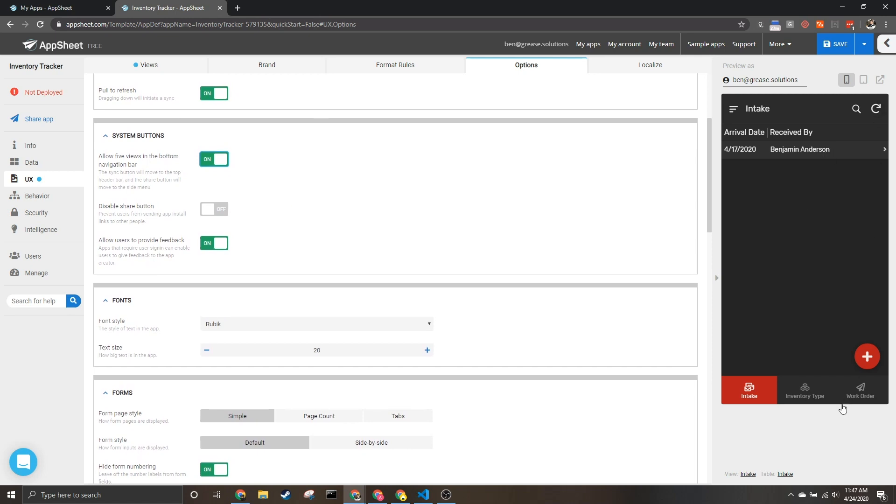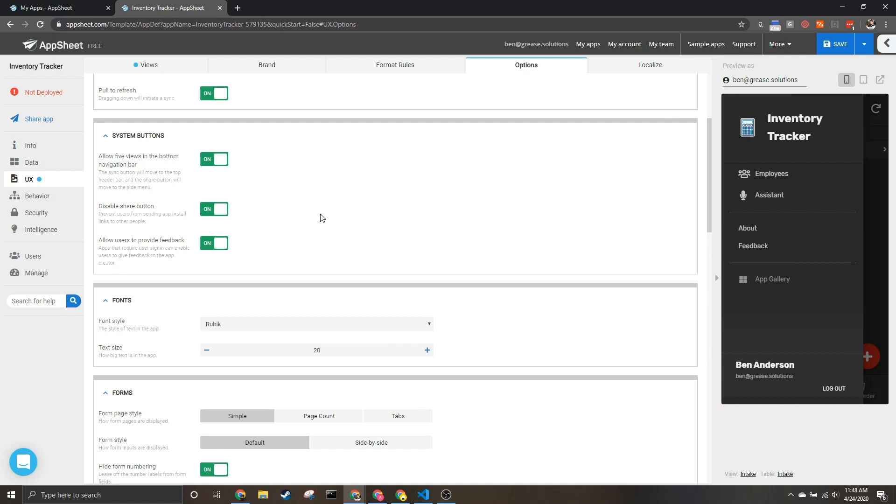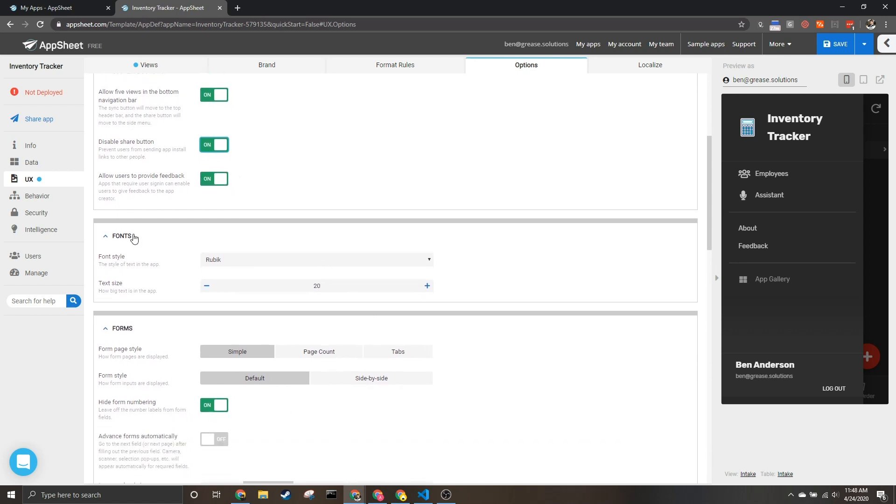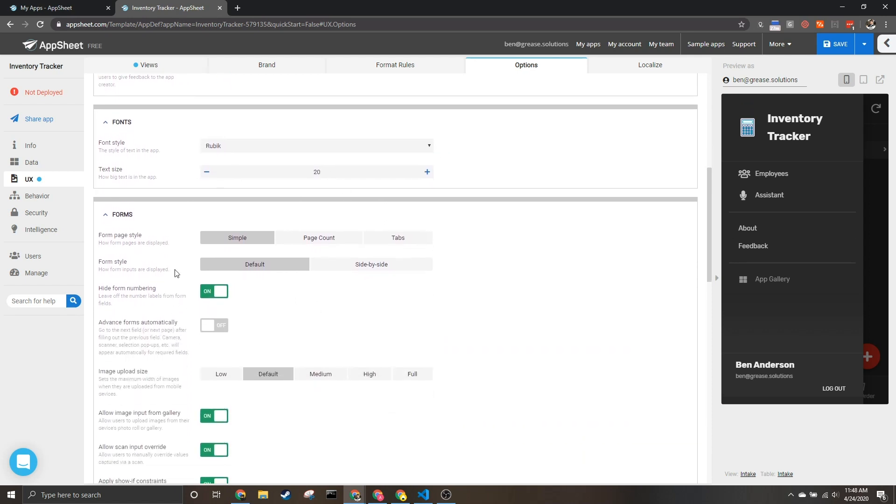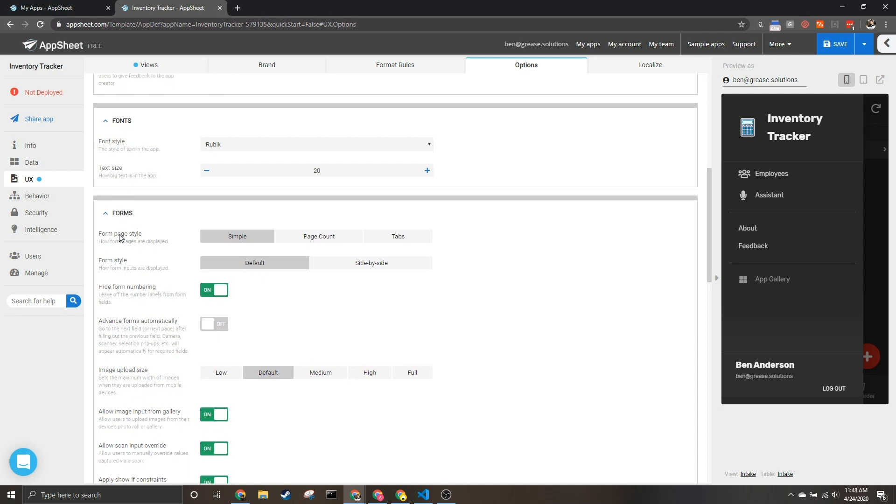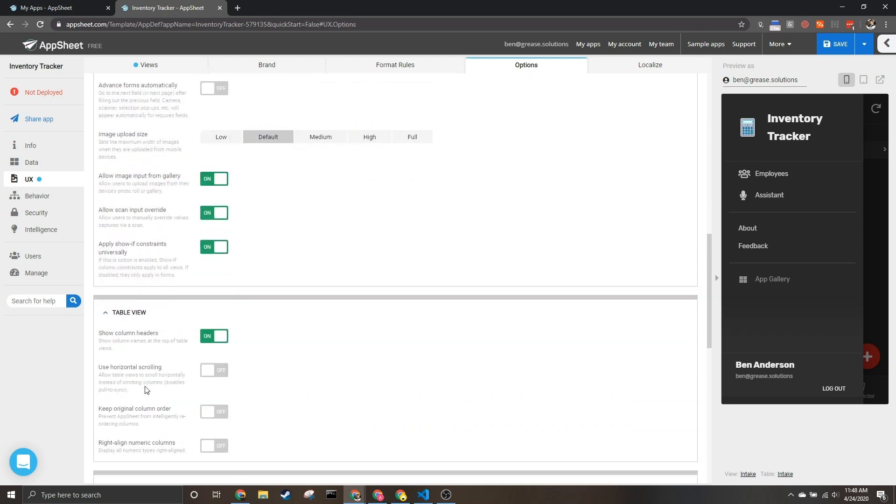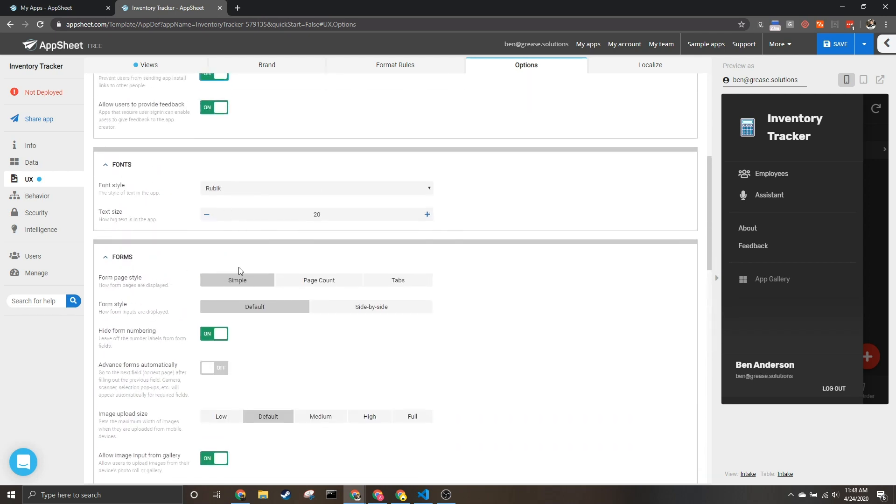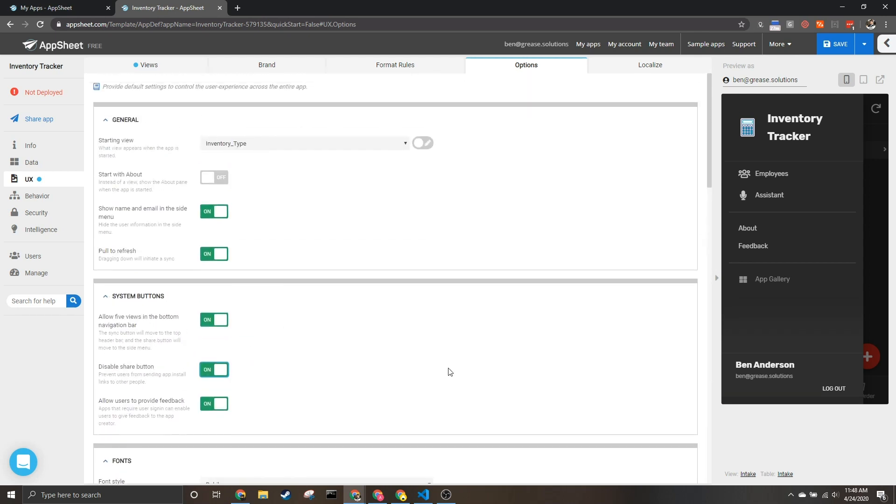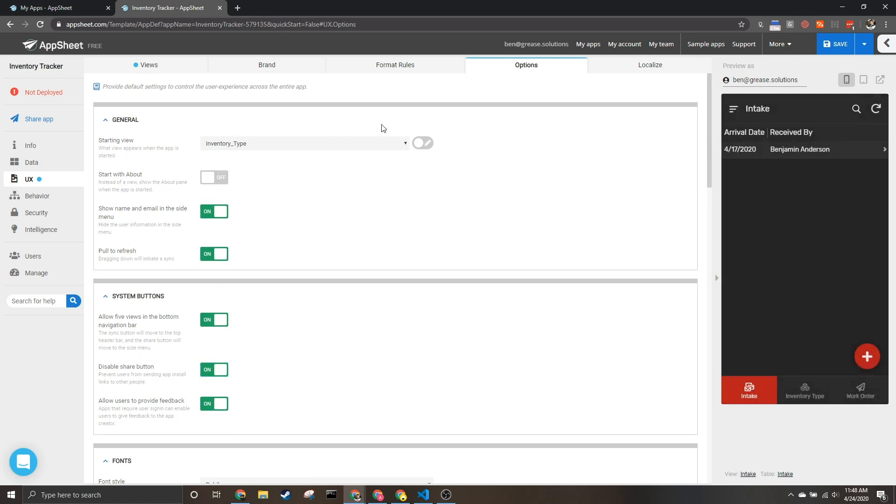Next we've got disable the share button which takes it in and out of this menu if you've got this on, and then allow users to provide feedback. There's other options such as your fonts and different things for your forms and so on, but that's where we'll stop for this video.